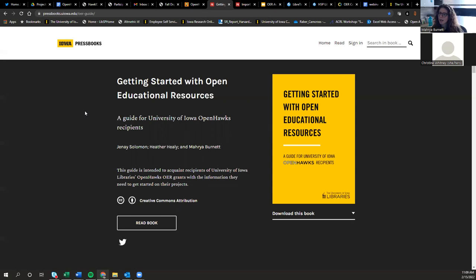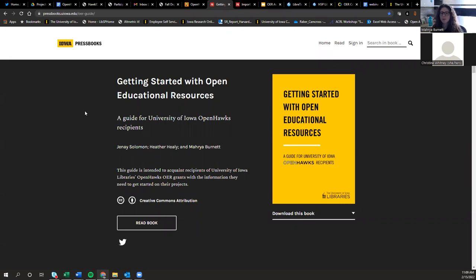There is also Pressbooks.edu, which is typically a platform that institutions subscribe to — institutional instances. Some Iowa schools have them: University of Iowa and Iowa State, for sure, and possibly others. If your institution has one, I'd highly encourage you to go through the EDU route rather than .com, for two reasons: you'll have local support on campus to help troubleshoot, and the EDU version has a few more advanced features. But if your institution doesn't have a subscription, the .com version is fairly similar and you can still use it.